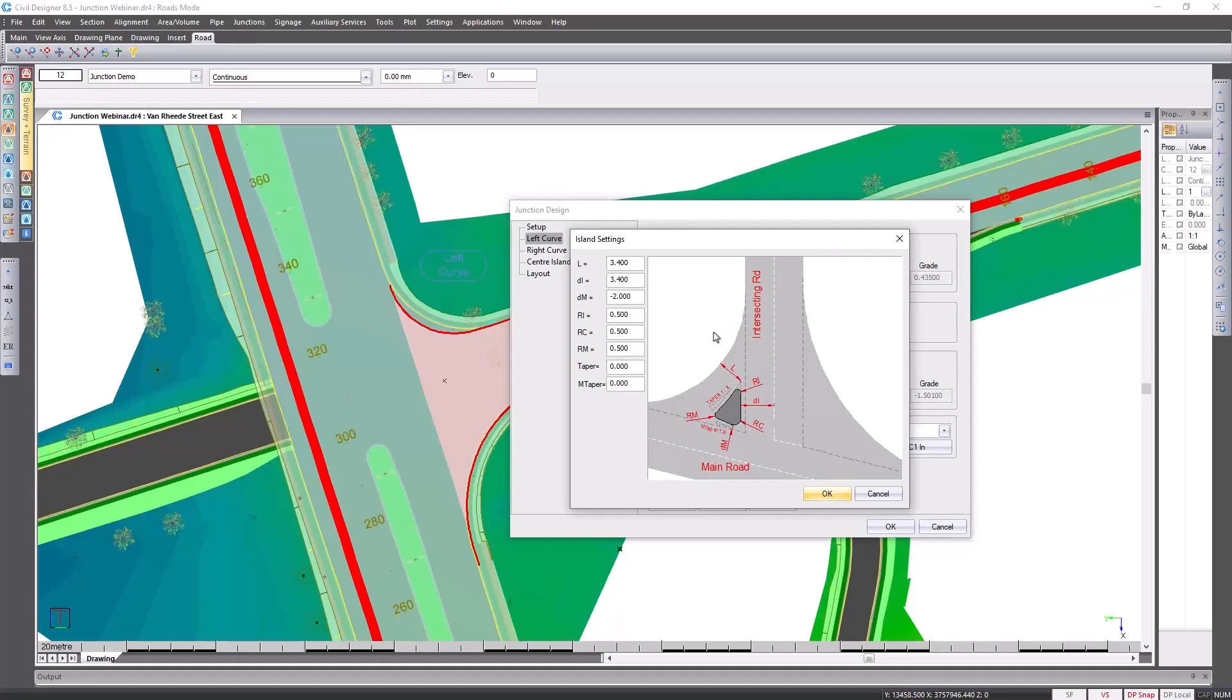The diagram indicates what the values represent and if you need to make changes it's very easy to do so.